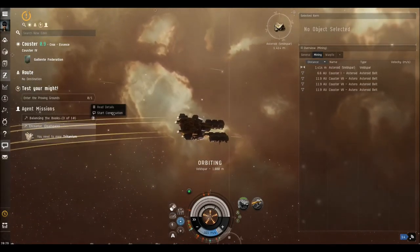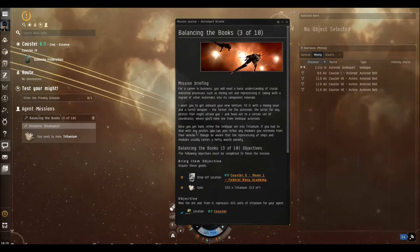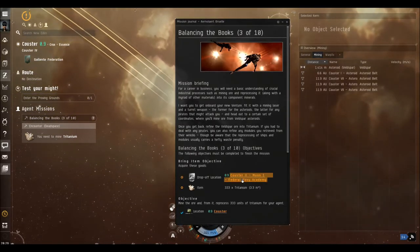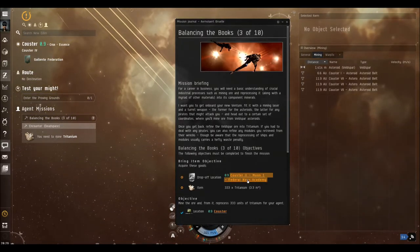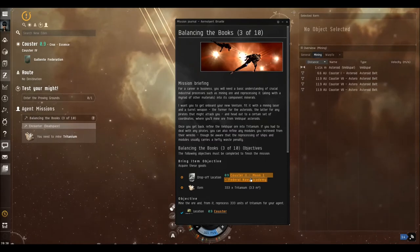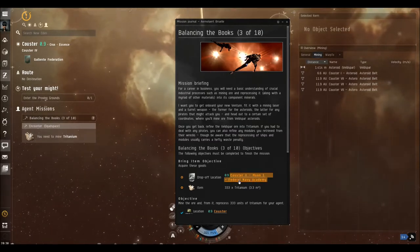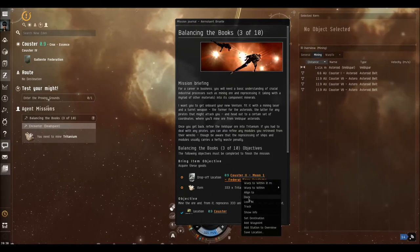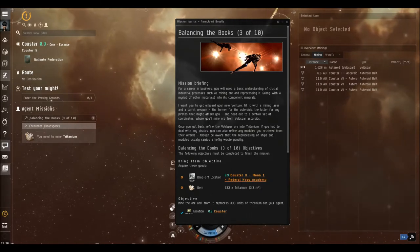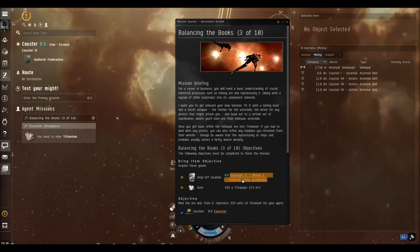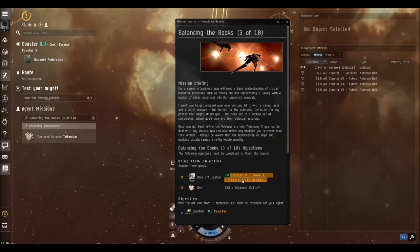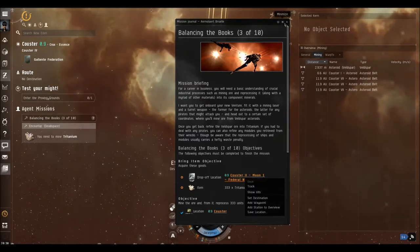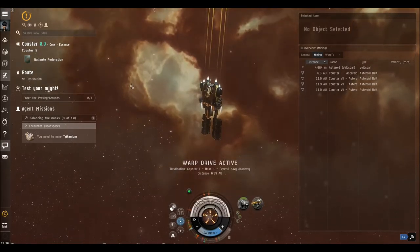And I want to go back. So I shall open the details of the mission. This is the drop-off location. And this is also where we're going to reprocess the veldspar into tritanium. So we can now dock on that location. I just right-clicked on the name and then selected dock and close this window now.